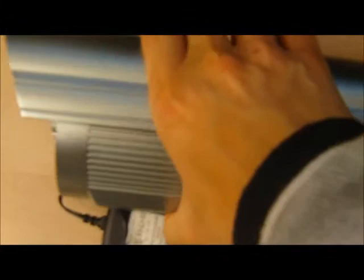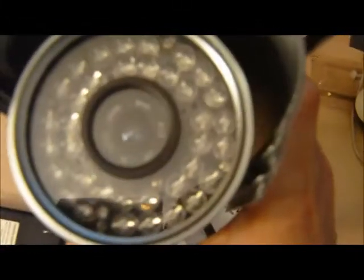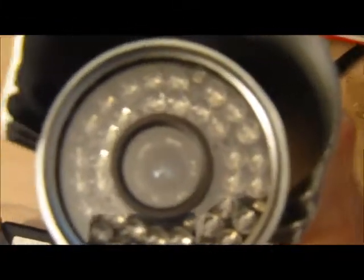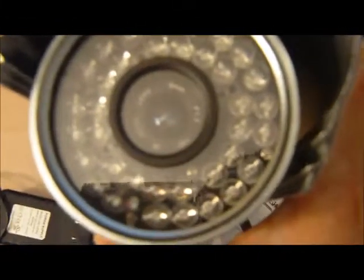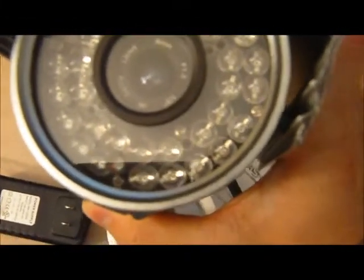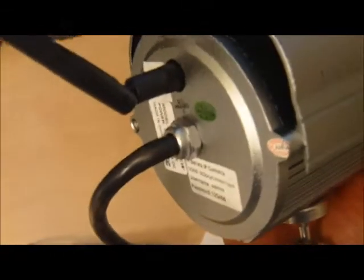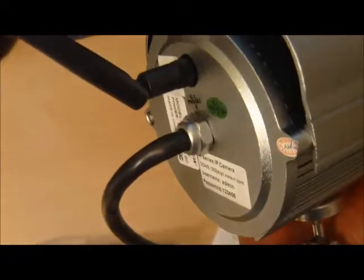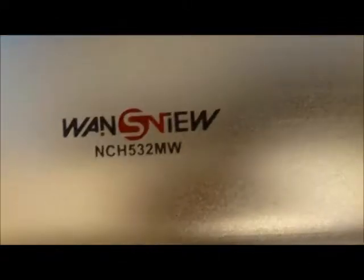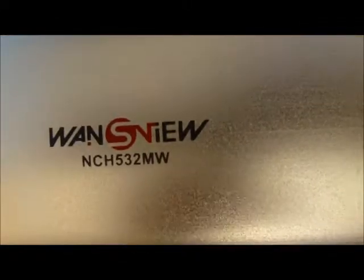Here's the camera itself. It's a metallic type casing, waterproof. The front of the camera has a lot of night vision LEDs that glow red at night to illuminate so that you can see the picture from the camera. The back has the Wi-Fi antenna and the cable that comes out of the camera. And here's the logo WandsView NCH 532MW.